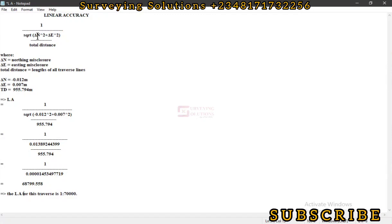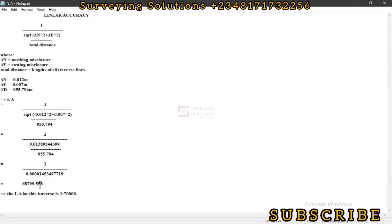With this we believe it's very simple: you know your northing misclosure, your easting misclosure, then your total distance, then you apply it on this formula. Ensure that you have your denominator set, then you say 1 divided by whatever value you have in your denominator. When you have a value like this which is not rounded off, you round off the value to the nearest whole number. That serves as the linear accuracy of that particular traverse.